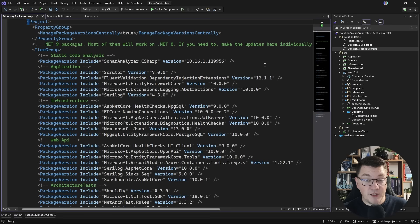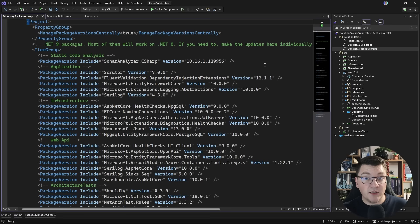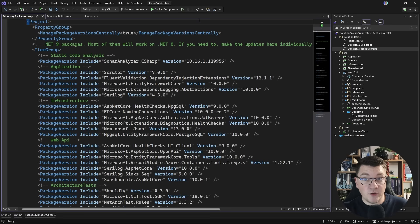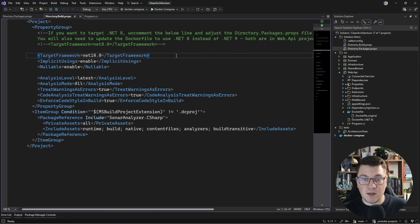Then you go to your directory packages props and update your NuGet packages, fix any breaking changes that you run into, and you're basically good to go and you're running the latest .NET version in a matter of a couple of minutes.